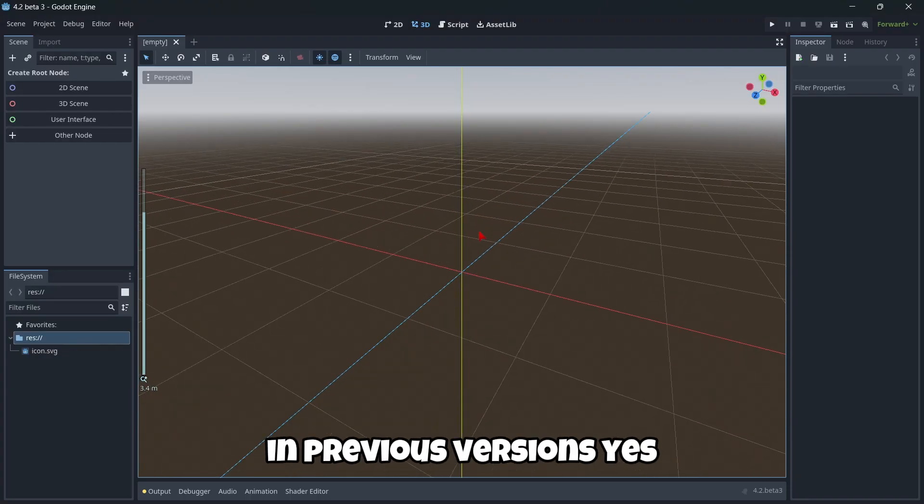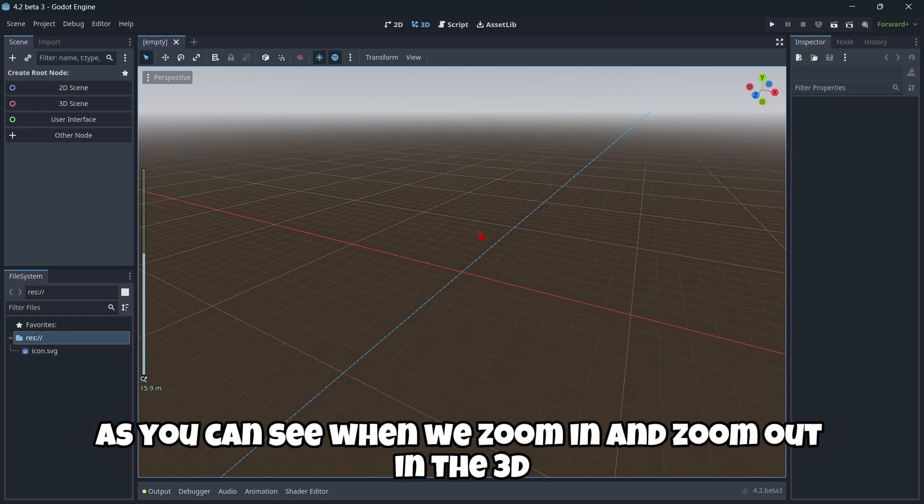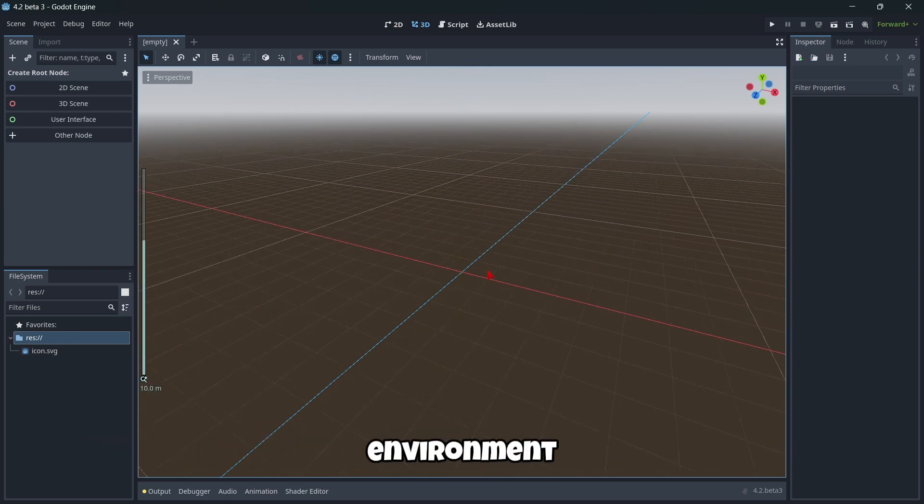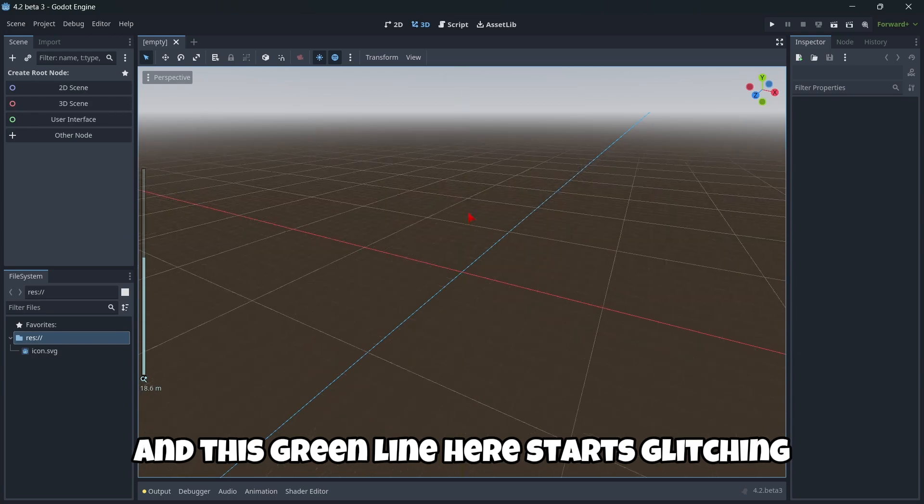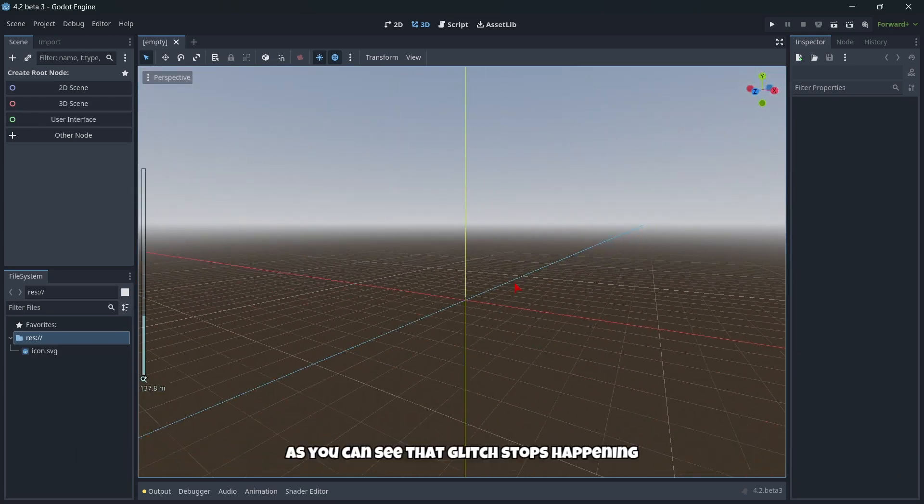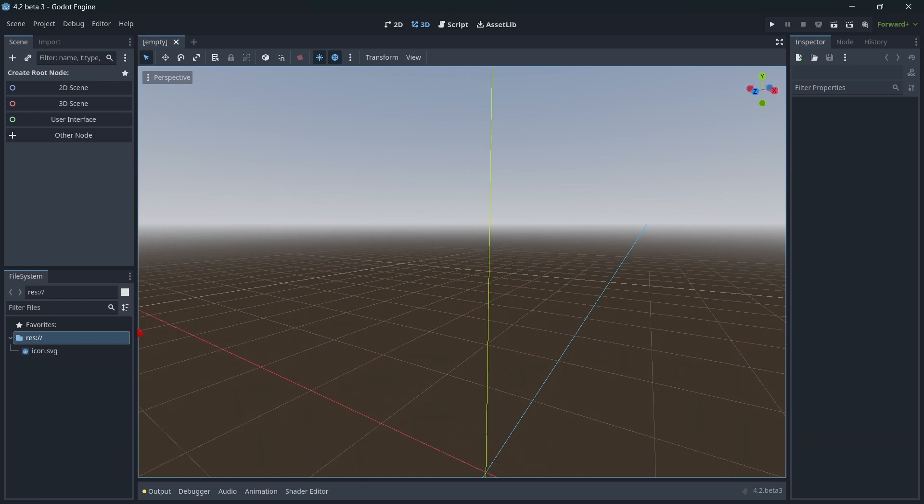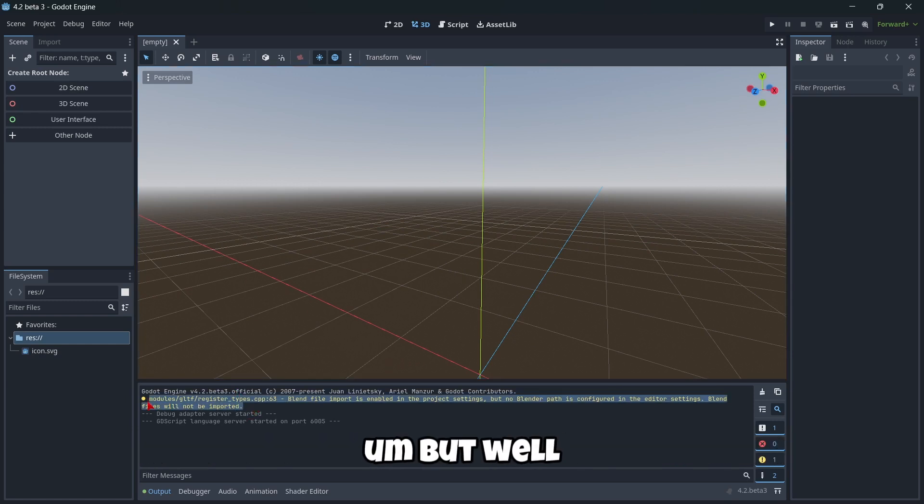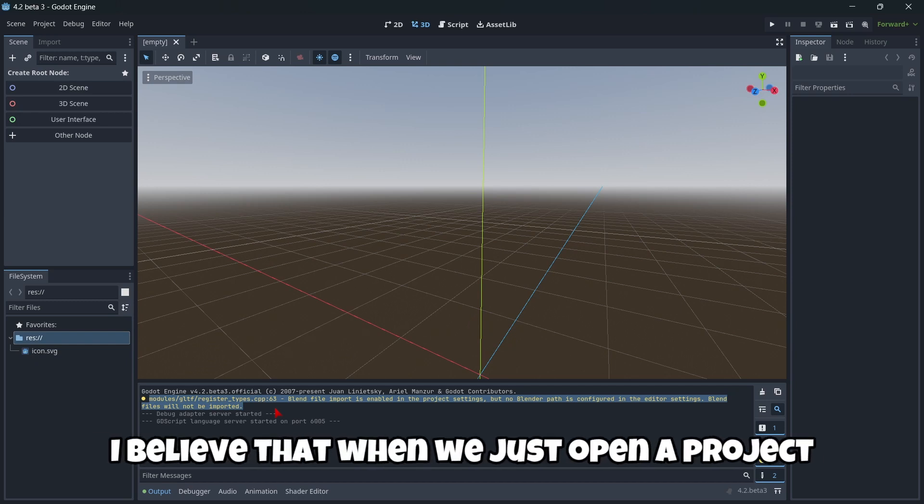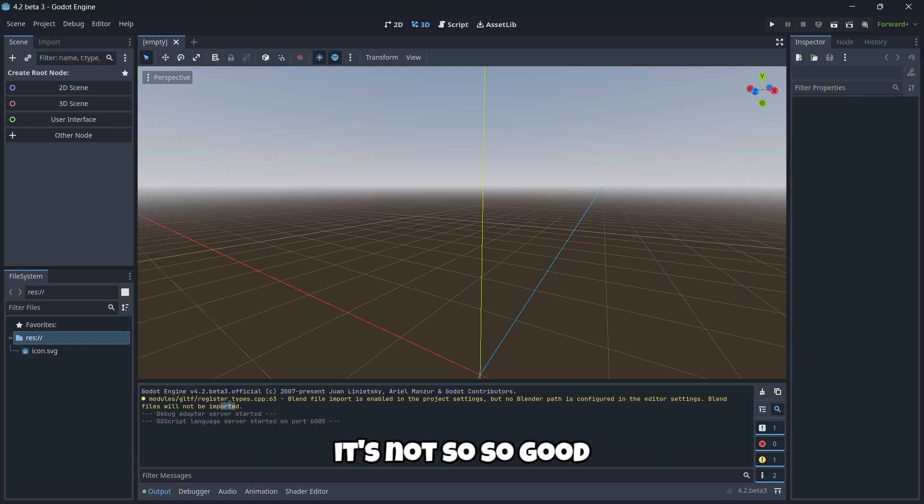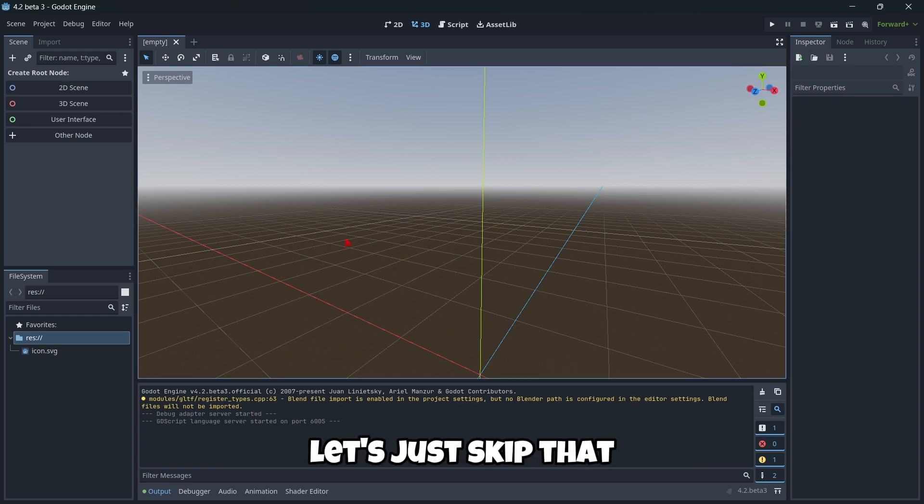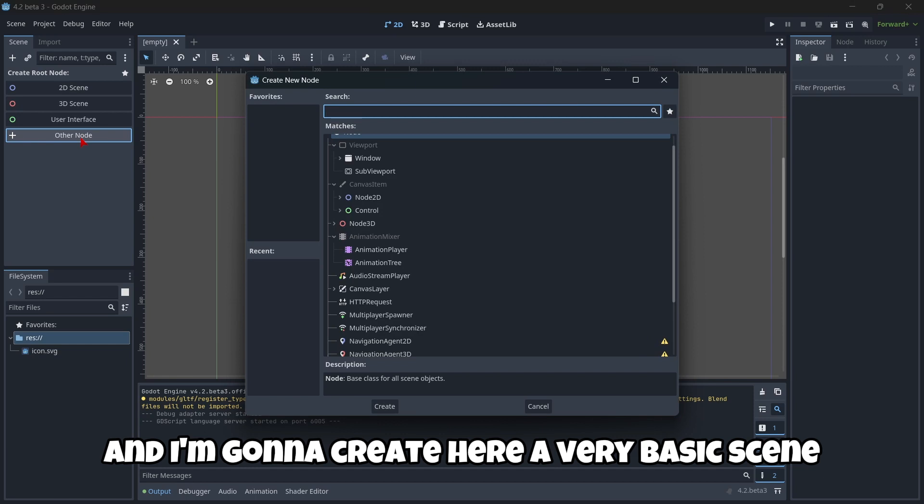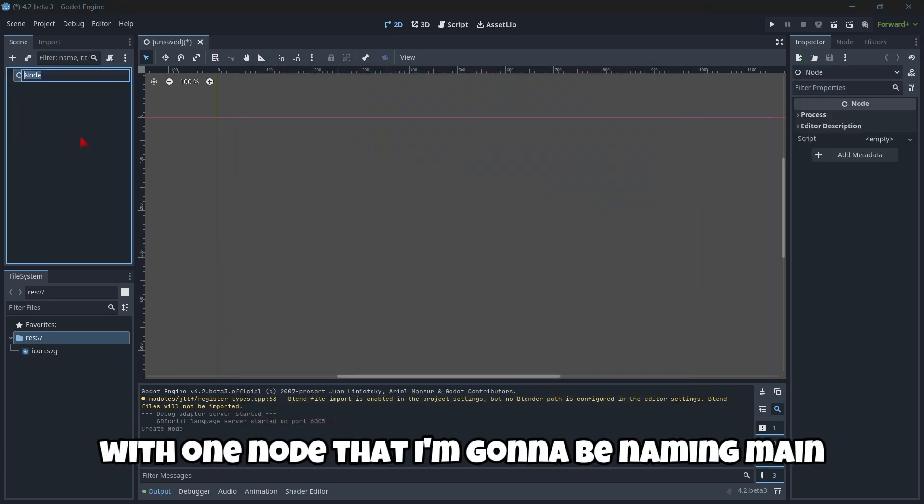First, in previous versions, yes this continues happening. As you can see when we zoom in and zoom out in the 3D environment, this green line here starts glitching. But as soon as we move a little bit the camera, as you can see that glitch stops happening. Also in the output we have a warning here about the Blender, but it's not a big deal. However, I believe that when we just open a project, if we have here a warning it's a little bit annoying. But well, let's just skip that. I'm gonna go to the environment and I'm gonna create here a very basic scene with one node that I'm gonna be naming main. I'm gonna save this thing.